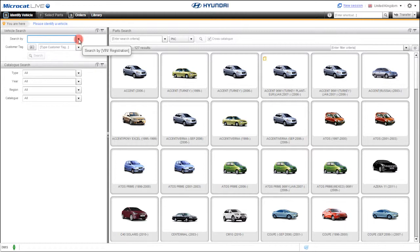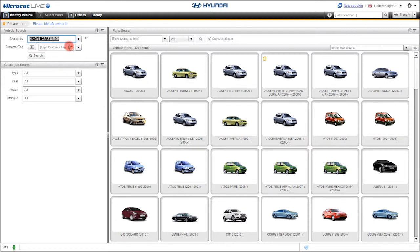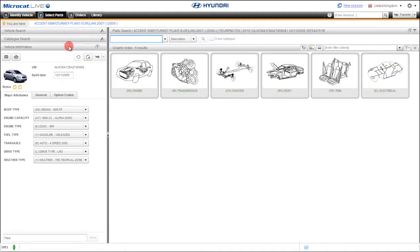MicroCat Live offers you VIN information with fewer steps. You can either enter the last 8 digits, the full 17 digits or retrieve a VIN from the history list to decode the VIN.